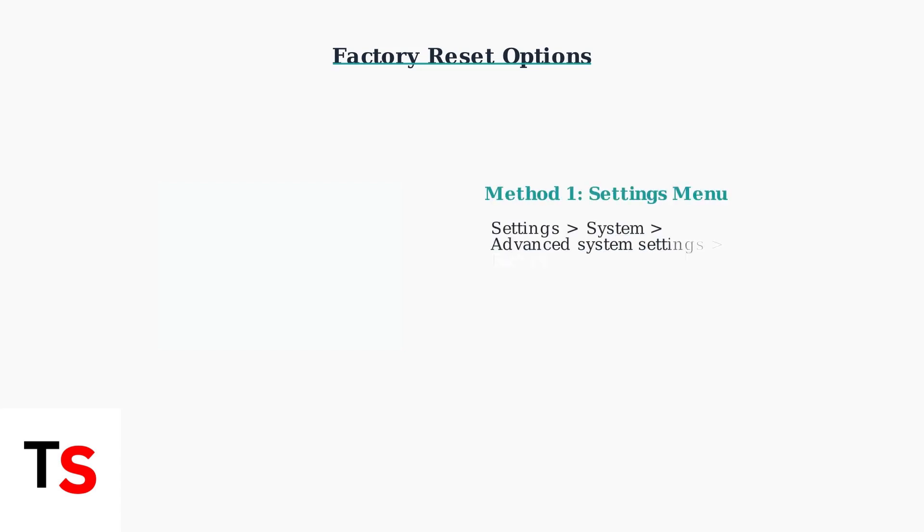If the TV remains stuck on the logo screen, a factory reset is often the key solution. This will erase all personal data and downloaded apps, returning the TV to its original settings. There are two methods for factory reset. First, if you can access the settings menu, go to Settings, System, Advanced System Settings, then Factory Reset.